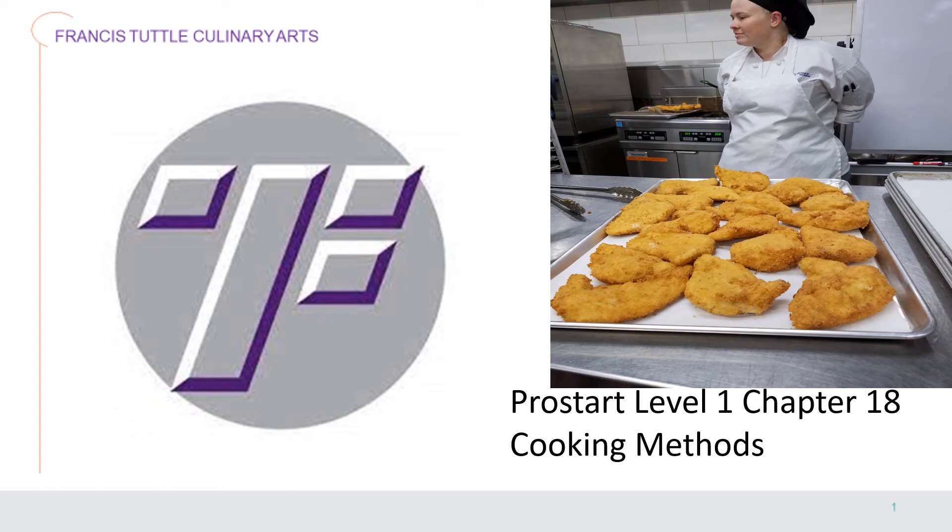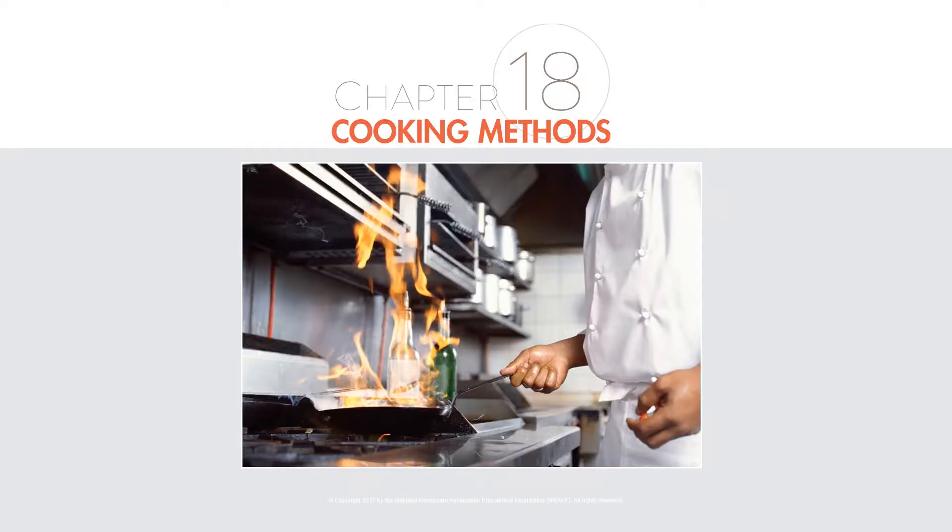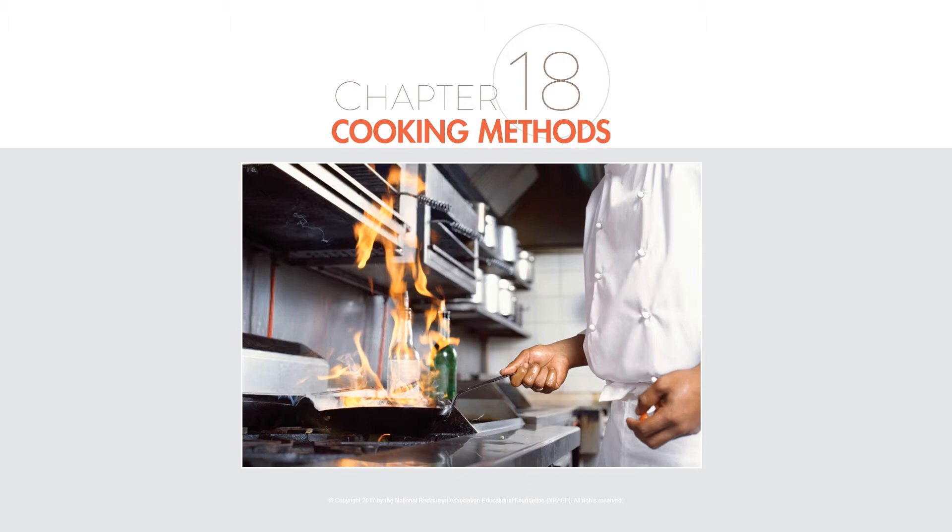Hi, this is Chef Skip. We're now going to look at ProStart Level 1 Chapter 18, Cooking Methods. With all the different ingredients we have to work with, there also have to be many cooking methods to accomplish different finished products.